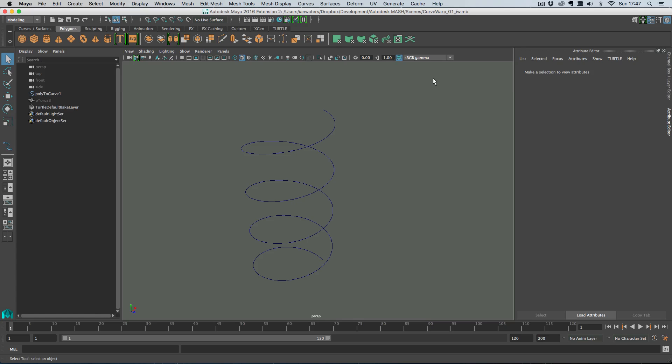Hi all, Ian here. In this tutorial I'm going to show you how to use the Curve Warp Deformer with Mashed to do some cool procedural modeling stuff.